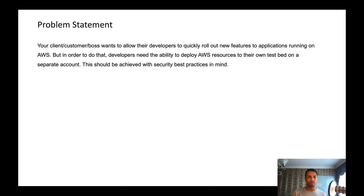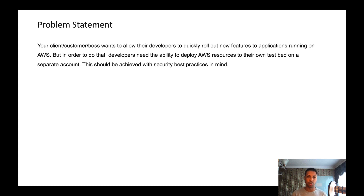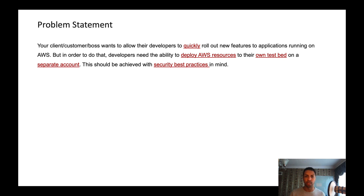If you watched the previous video, you saw that I mentioned that most of the time we're going to start dojos with a problem statement. You might remember this problem statement that you're seeing right now. Your client, customer, or boss wants to allow developers to quickly roll out new features to applications running on AWS, but developers need the ability to deploy AWS resources to their own testbed — their own environment — on a separate account. This should be achieved with security best practices in mind.